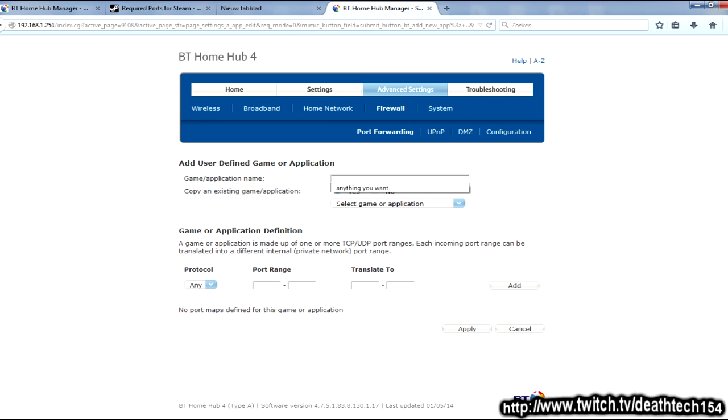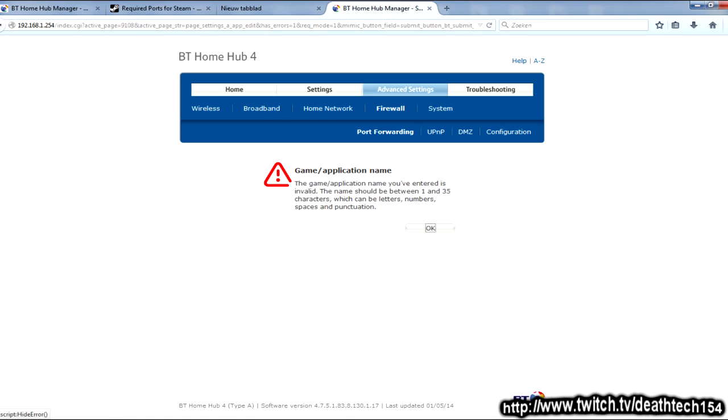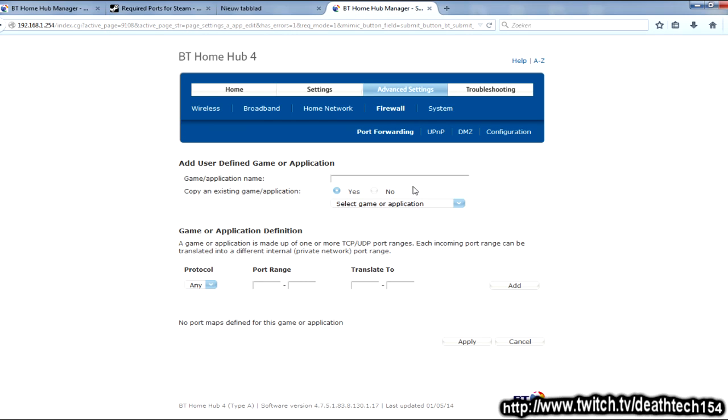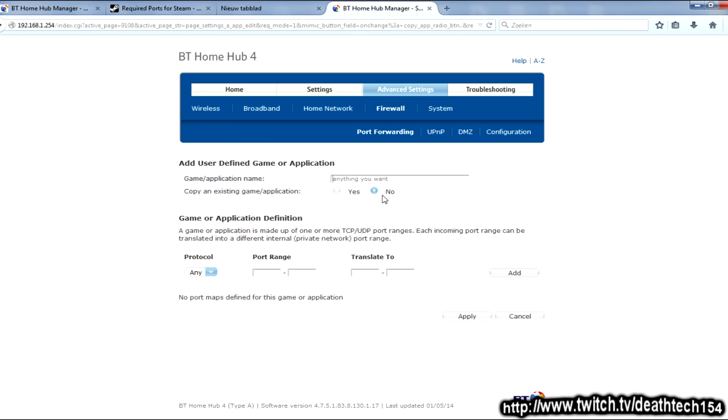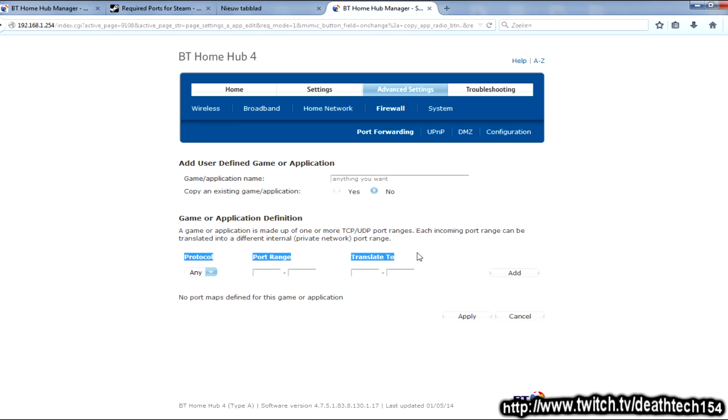The application name is anything you want. So, yeah. When it asks, like, copy an existing game or application, I always go, what? Do you really need that? Seriously? What's the point of that? Anyone? I don't know. I don't get the point of that. Right? So, generally, there'll be three or four different things here. In my case, there are three. There's Protocol, Port Range, and Translate 2.